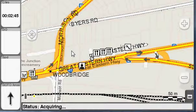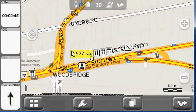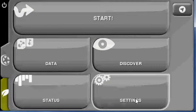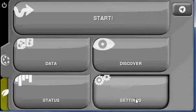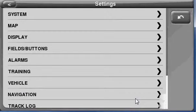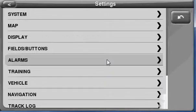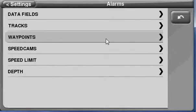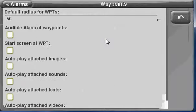To do that, you go into the menu by clicking on the menu button, choose Settings, choose Alarms, then you can choose Waypoints.